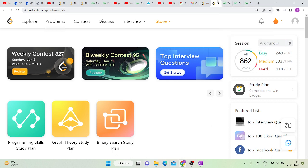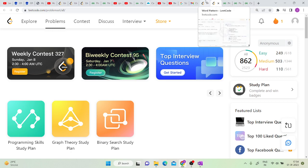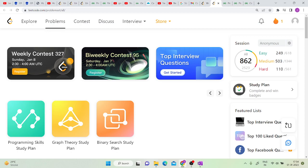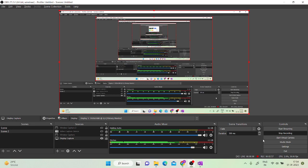In the next video, I will solve the word pattern problem which is the LeetCode daily challenge. Thank you for watching.